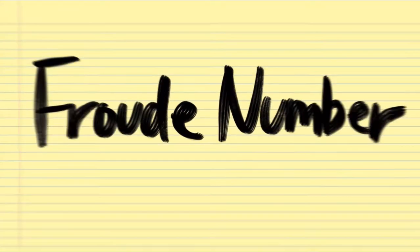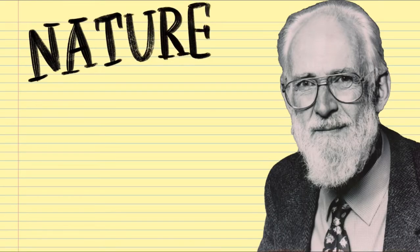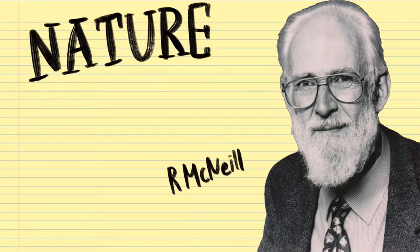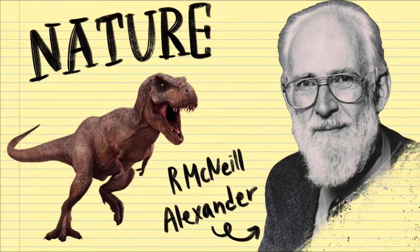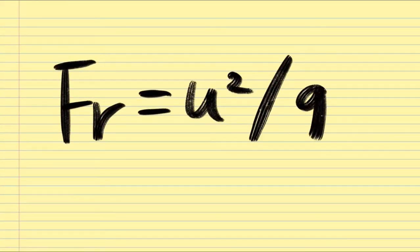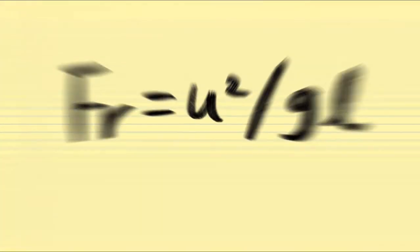And the answer was the Froude number. According to a 1976 academic journal Nature, Alexander estimated the speeds of dinosaurs using the Froude number. It is expressed as velocity squared over gravitational acceleration times length.